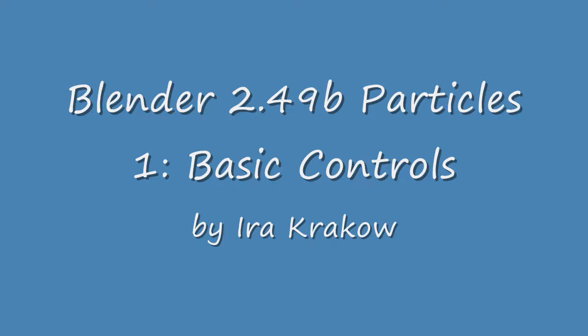It can be used for simulating effects like fire, hair, fur, and rain. Particles can be emitted from any kind of mesh object. The purpose of this video is to acquaint you with the basic controls for a particle emitter. We'll use the plane, which is the simplest to show.